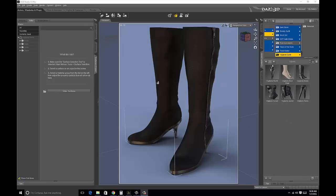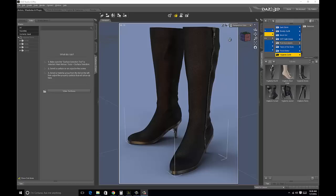As you can see here in the preview window, this is an iRay render, quick render of the boots and they look nice, they're nice and clean, but perhaps we want to dirty them up a little bit.